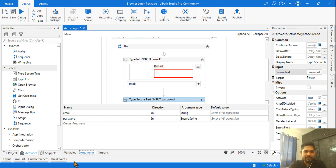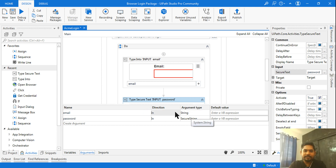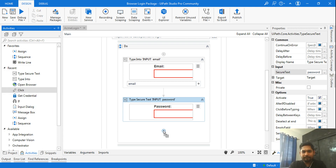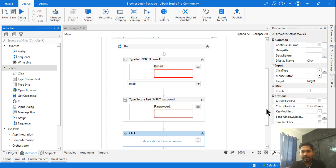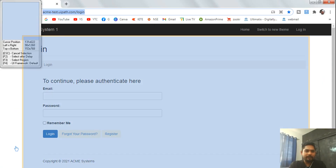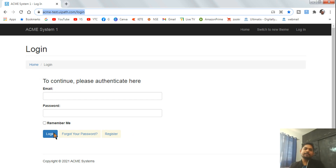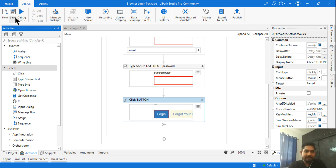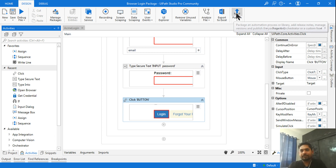So two arguments are created. You can see them in the Arguments panel — password is of type Secure String and email is a normal String. These are the two different data inputs. Now I'll add a 'Click' activity, indicate the Login button — and with that, the library workflow is complete.